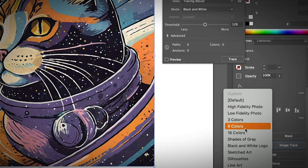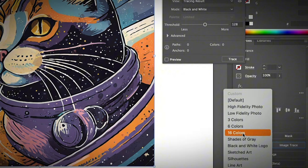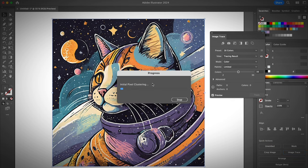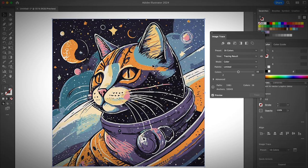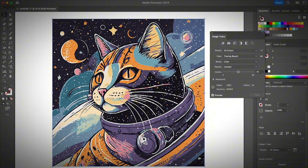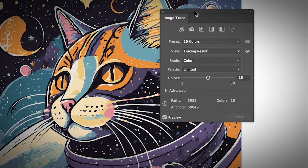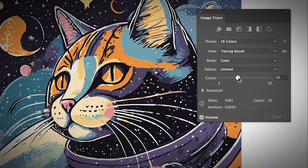But in this case, I'm going to show you something different. I'm going to put 16 colors only. So if you choose this option, it only keeps 16 colors in the image. If you have the image trace panel open, you can move the slider around to adjust the number of color that you want to keep. For example, I want to make it even less 10 colors.